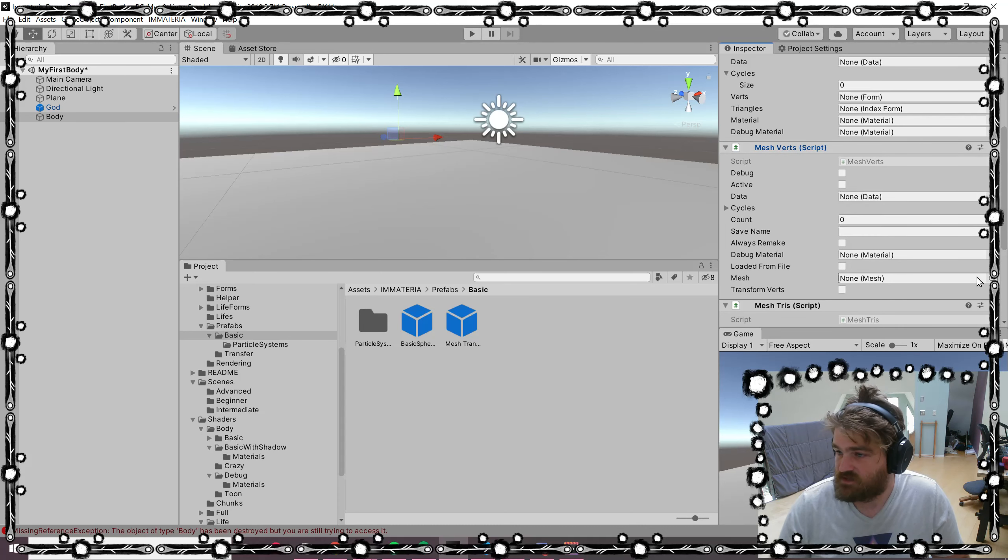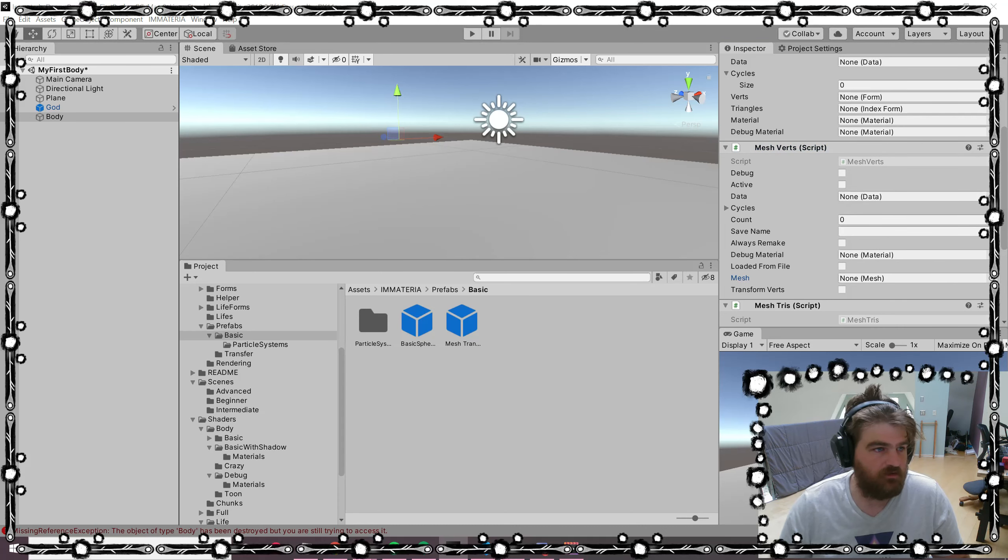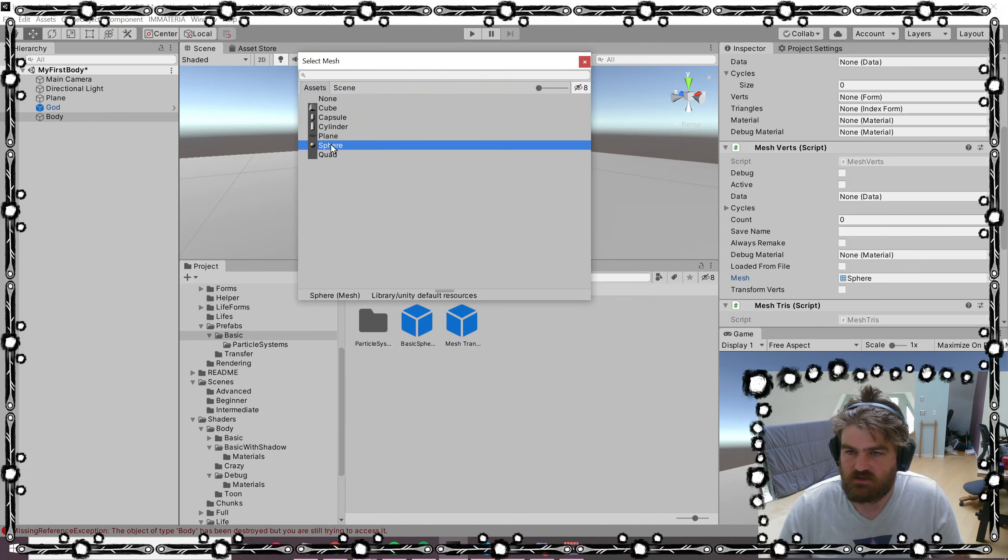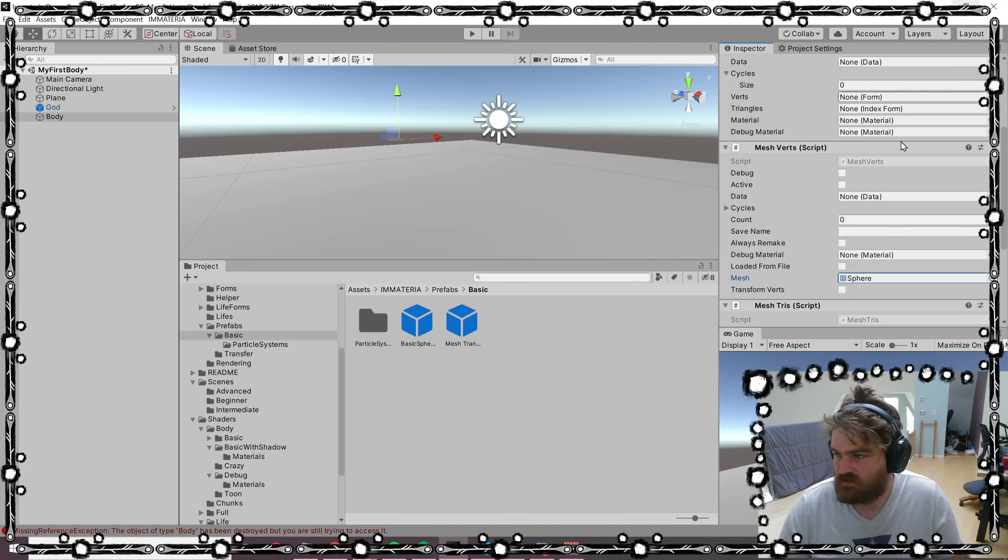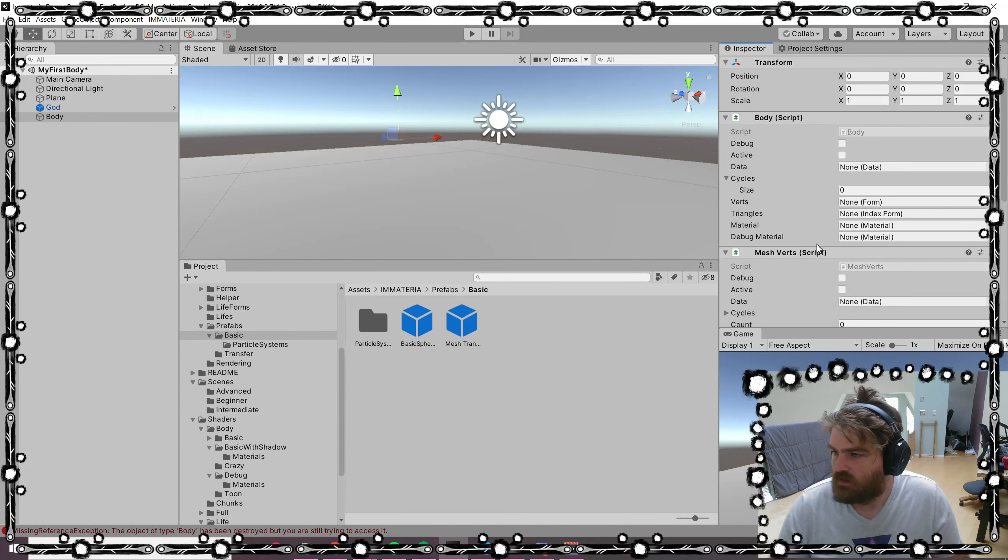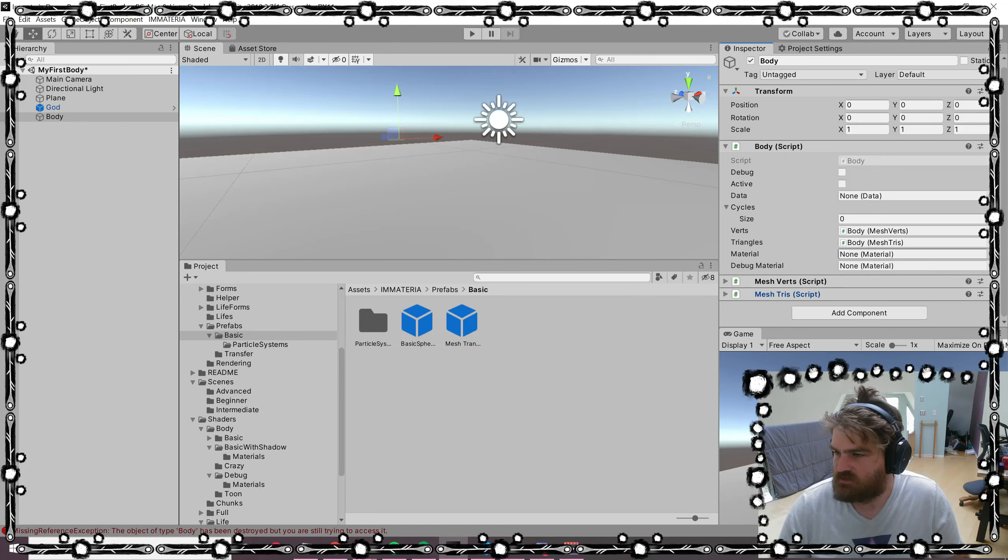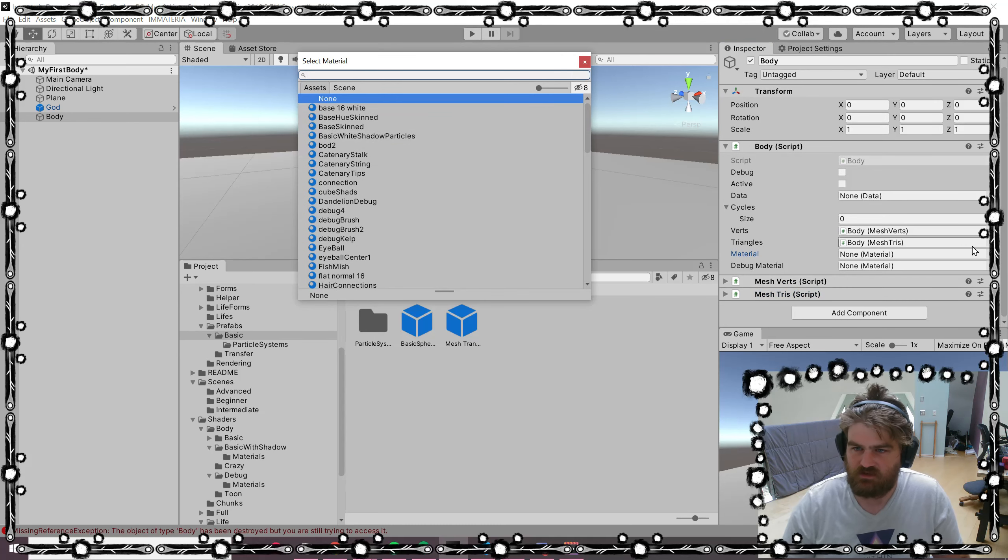The mesh verts need to know what mesh they're coming from. So we can choose any of these—let's just choose sphere. Then we'll drag that into there so it knows about it, and then we'll select the material.